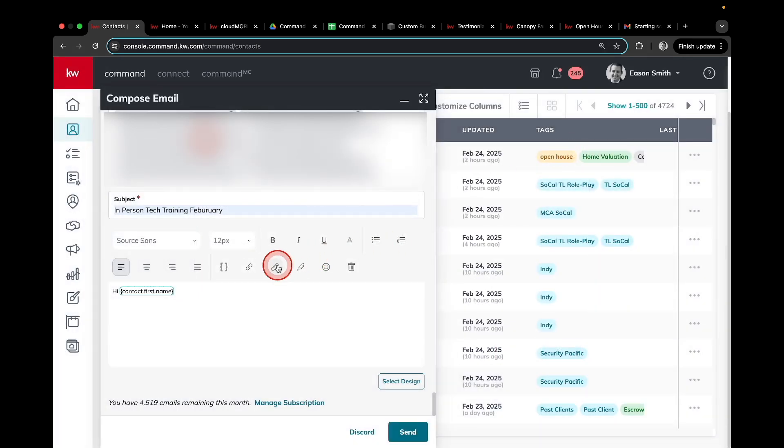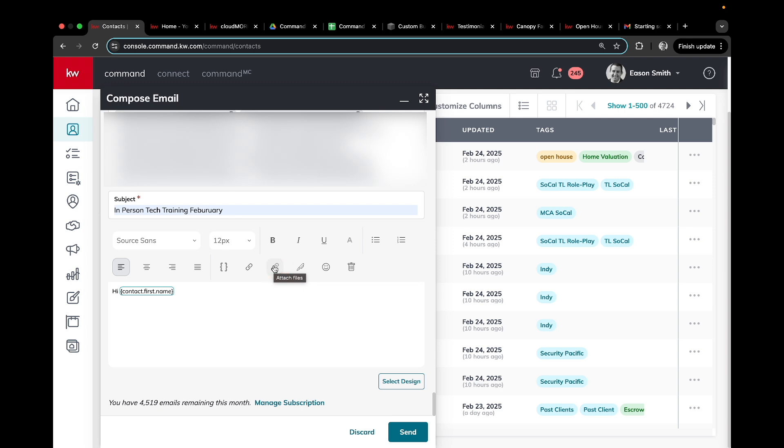The other thing to note here is you can also add attachments. This is really good if you're sending disclosure documents or a signed contract or something of that nature. You can attach that file here straight from your computer.